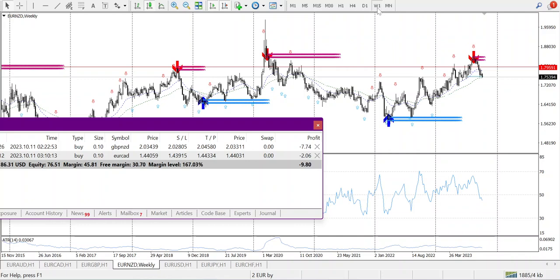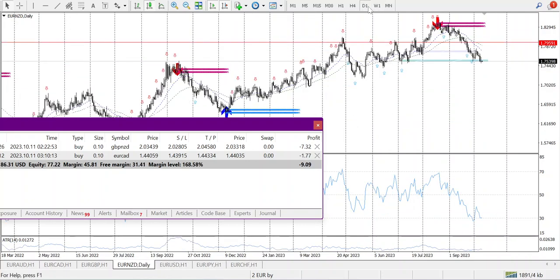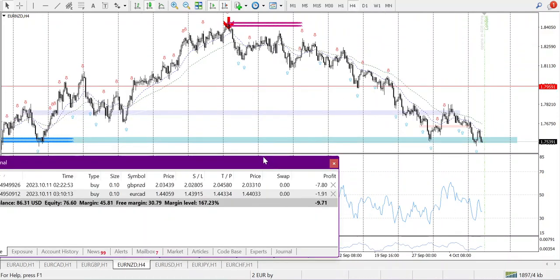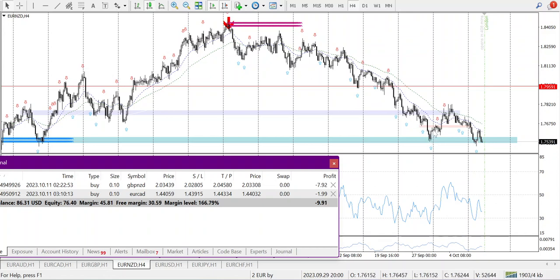Talking about EUR/NZD: weekly it's coming down, daily a range is forming here. The market was going downtrend, then it broke into an uptrend, and now it is again forming a downtrend. Yesterday I would have taken the trade here, which I did for GBP/JPY — and I made a mistake there.